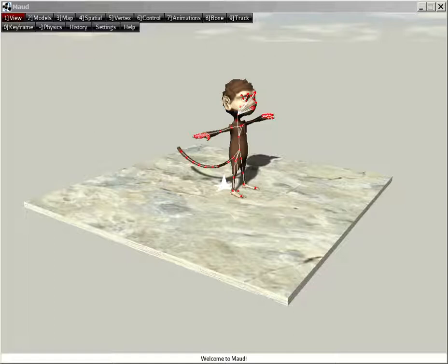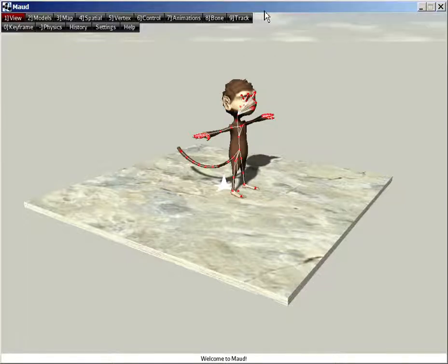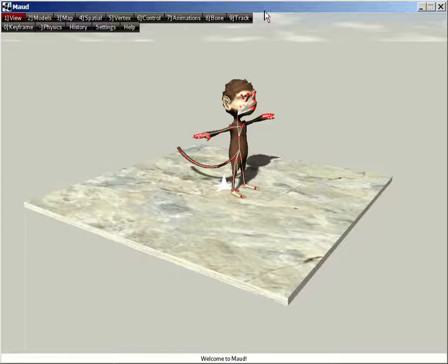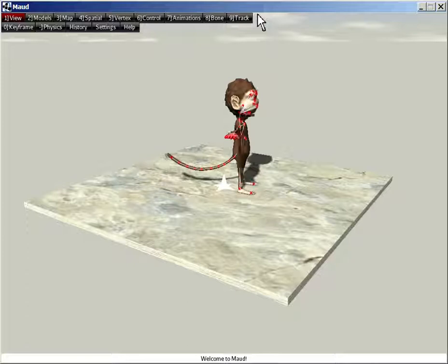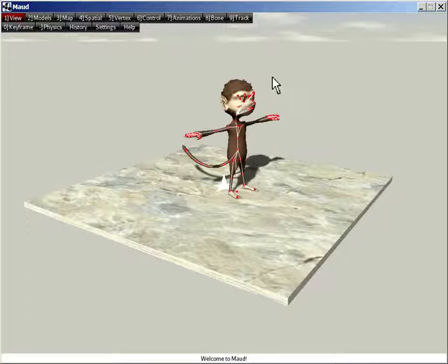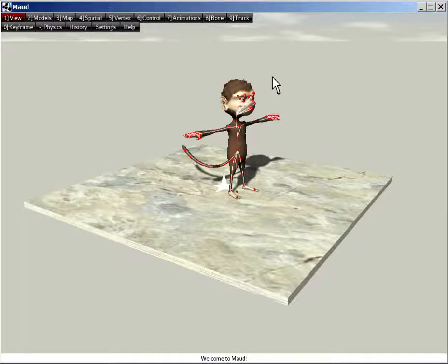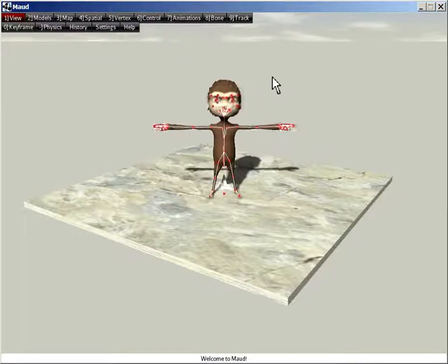Welcome to Maud. First, a quick review of the user interface. At startup, Maud looks like this. It loads a built-in model called Jamie, and you can rotate the model using the A and D keys. You can view it from all different directions.